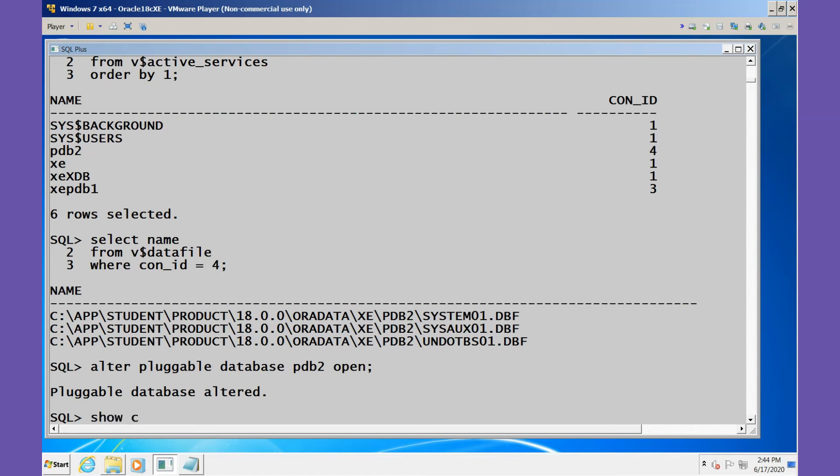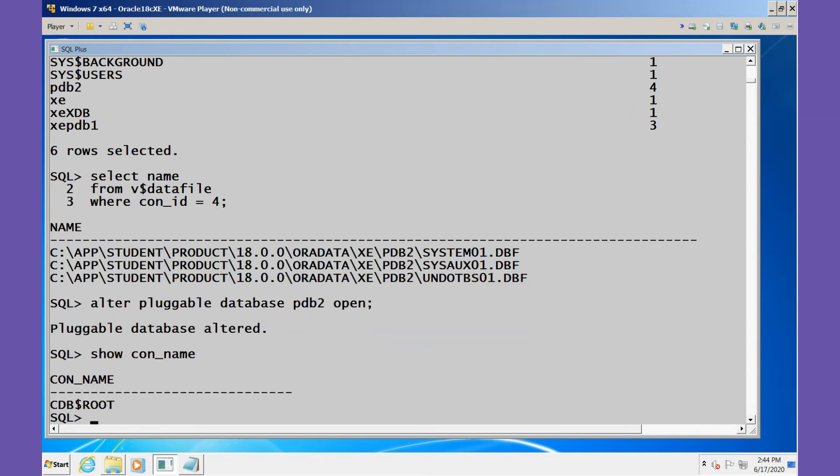We can again show the connection name or the container name. We show the container name currently in root. We'll select the name and the open mode from V$PDBS.